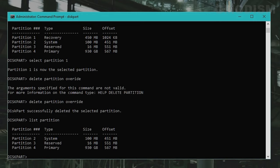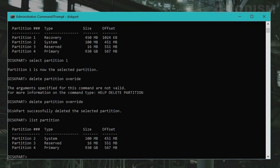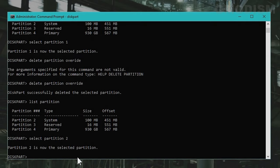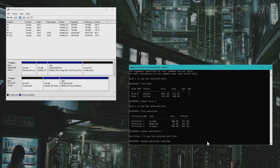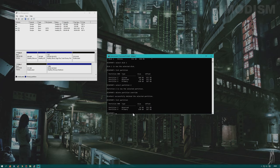To delete the EFI partition you of course need to select it. We already deleted the previous partition. You can see here the second partition in line, because these are placed in order, is of course the EFI system partition. So to delete that partition we will write select partition 2. To delete the partition you will write delete partition override. The partition is successfully deleted. And now we have deleted the system partitions.